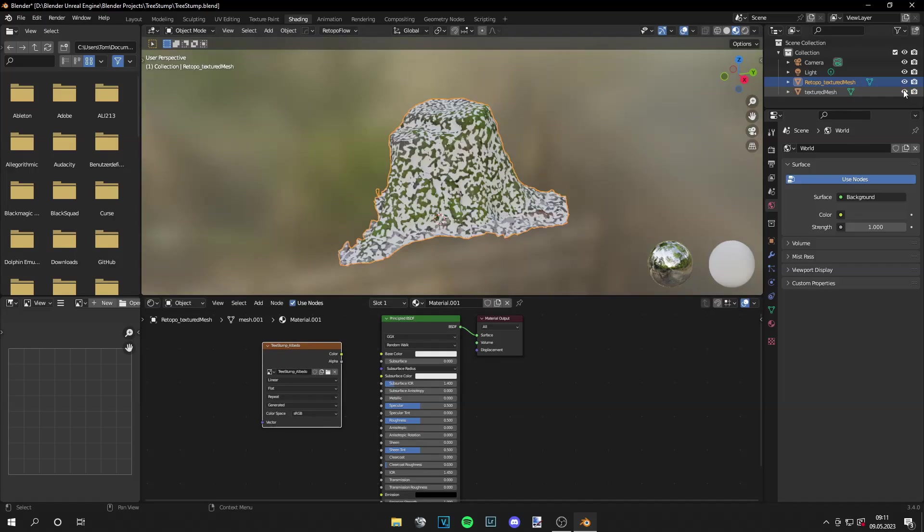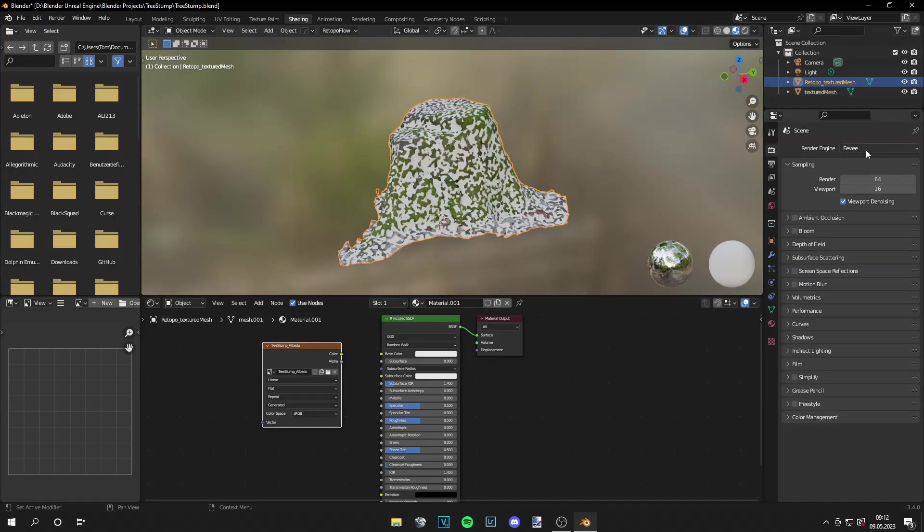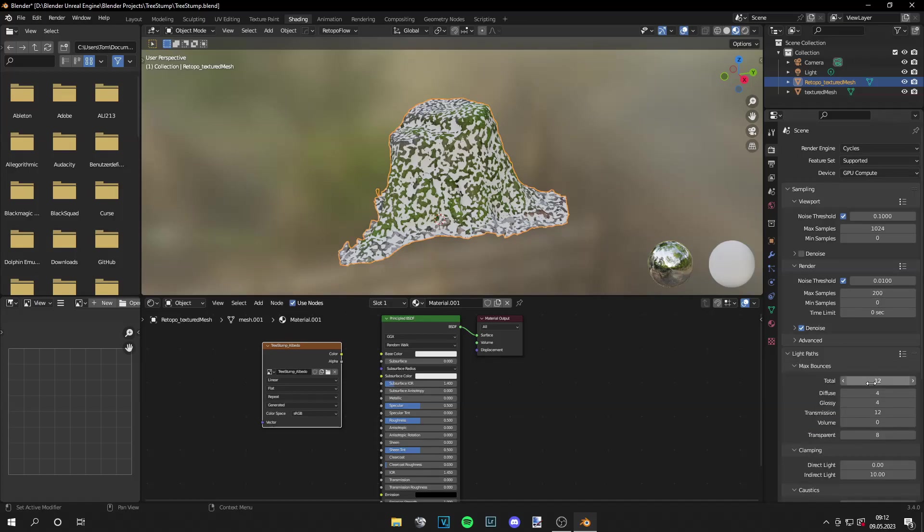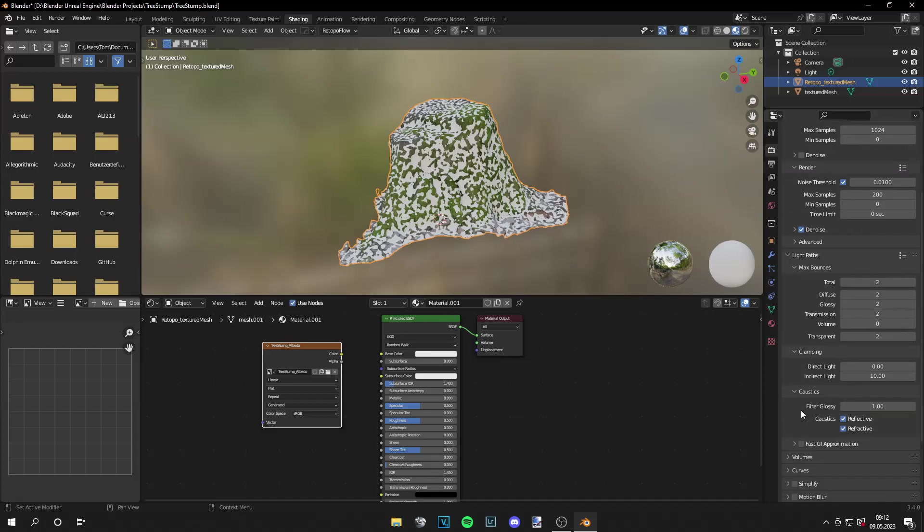Then let's show our textured mesh again. Switch the render engine from EV to cycles, GPU compute, and set the max samples to a value that's a bit lower. I go with 200, and also the light paths to 2.